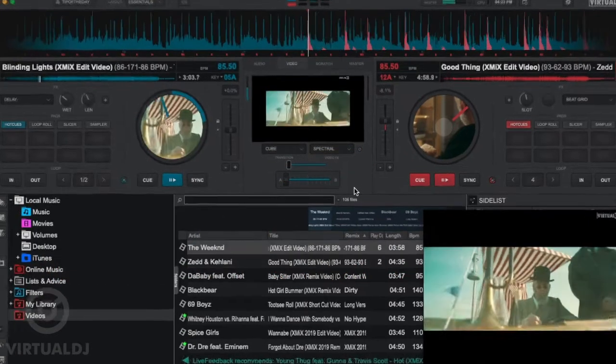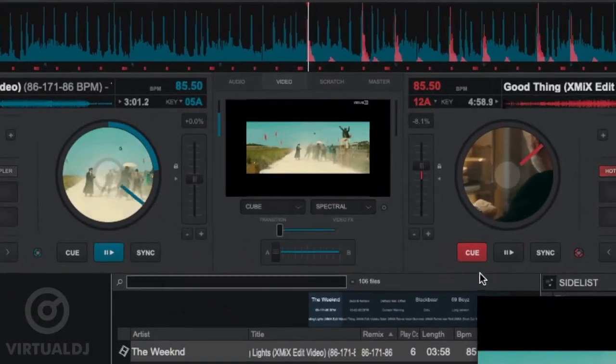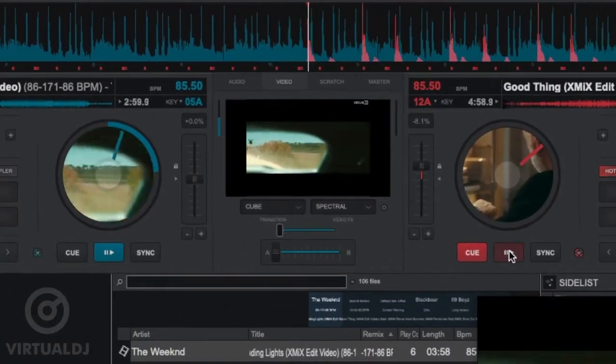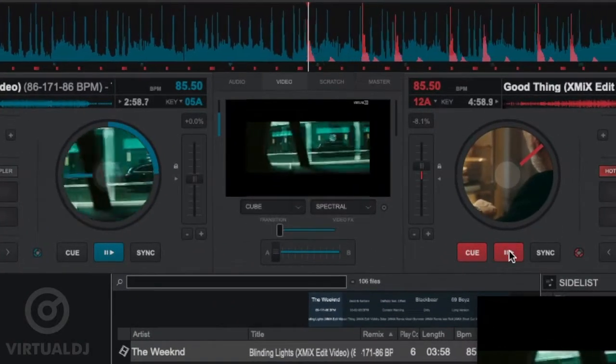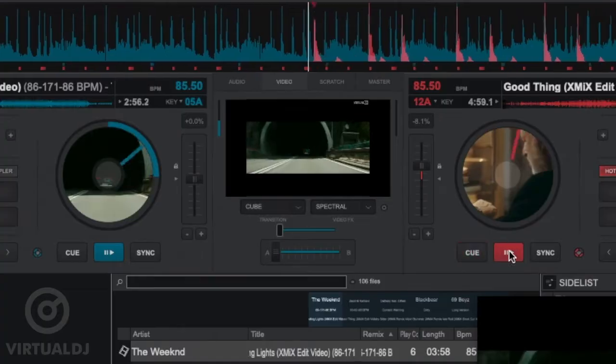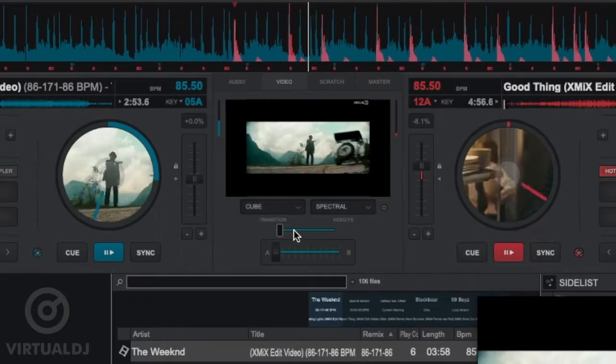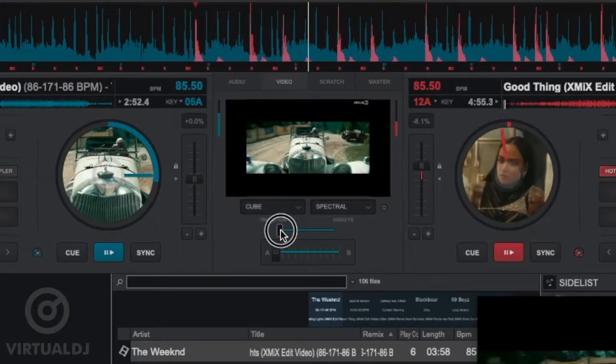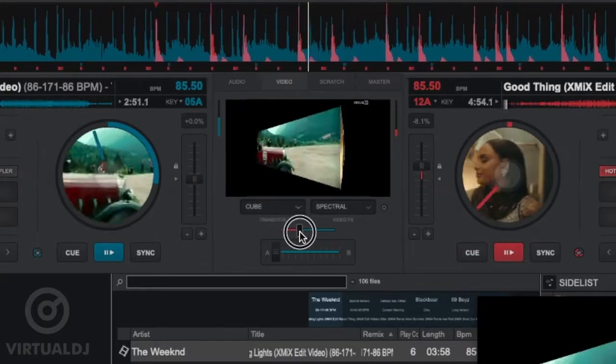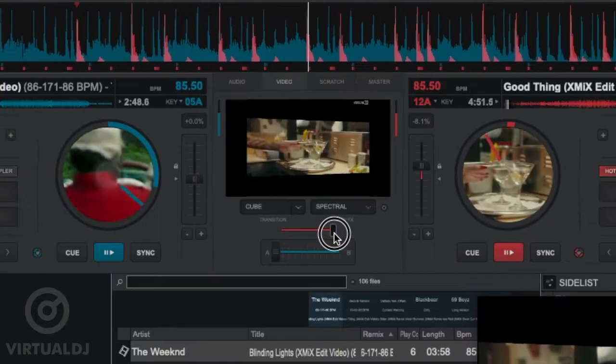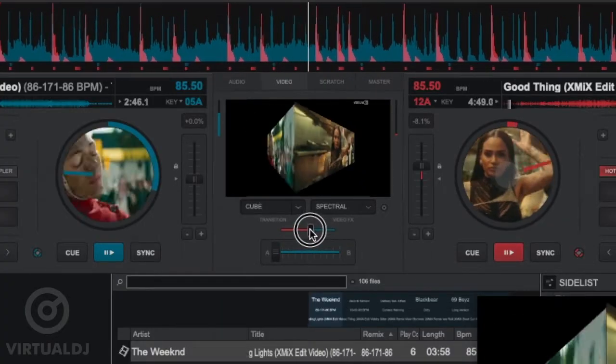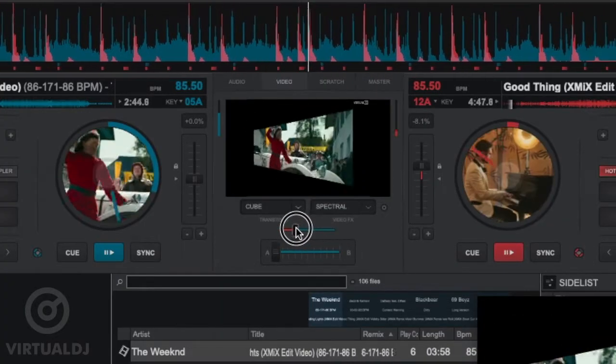Now that you know where the video controls are located, let's show you some different methods of video mixing between both decks. The first method is to simply use the Video Crossfader to manually transition the video. After you perform your audio mix, you can use your mouse to drag the Video Crossfader over to the deck that you have mixed into.